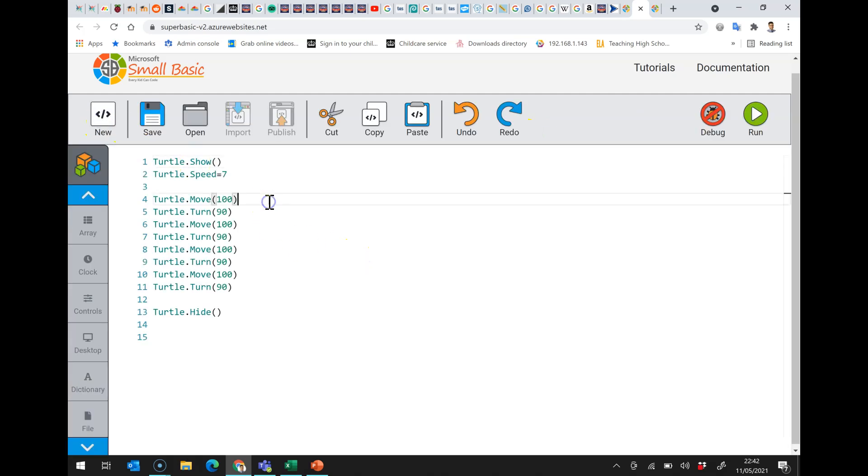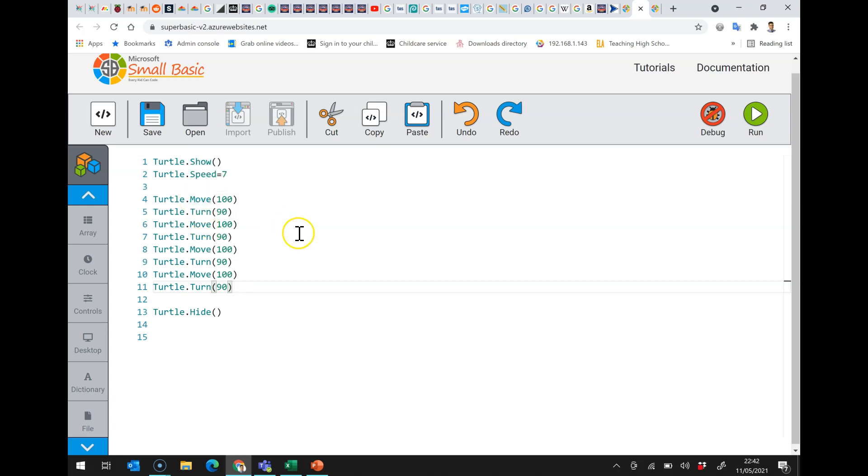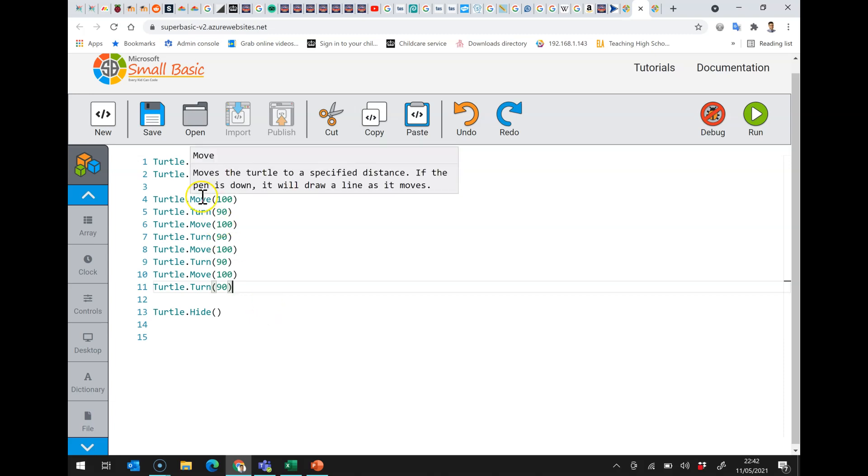Now you can see from line 4 to 11 that's the code that draws the square and that's fine we can do it that way but actually if I wanted to draw an eight-sided shape I'd need lots of lines and if I wanted to draw a 30-sided shape I'd need a huge amount of lines.